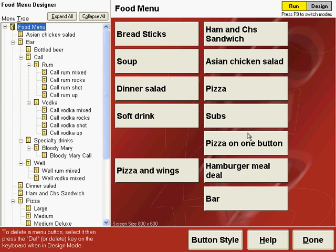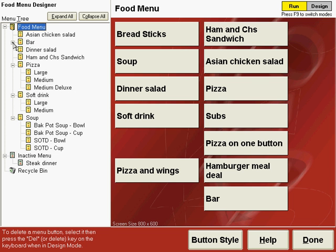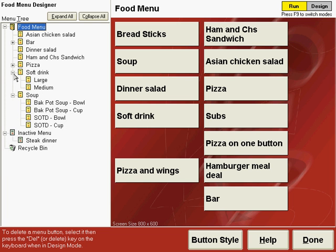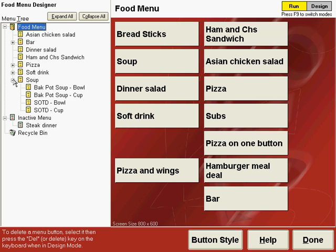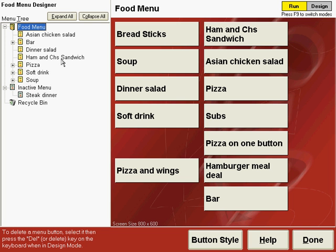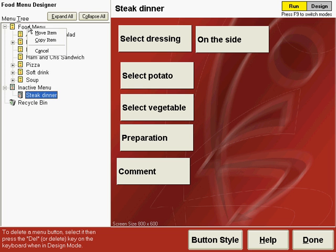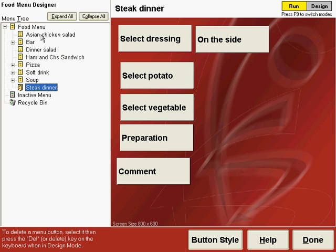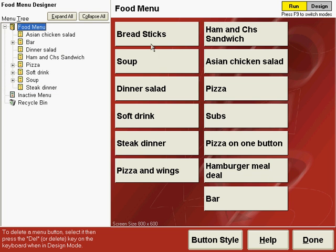You can move items out of the inactive menu back to the active menu by dragging and dropping them. Since this menu tree does not scroll automatically, you can click the plus or minus to the left of each menu item to show the menu tree in a collapsed mode so it's smaller. Then if we want to move the steak dinner back to the active menu, click and drag it, drop it on the food menu, and say Move Item. Now if we go back to the food menu, you can see that our steak dinner button is back.